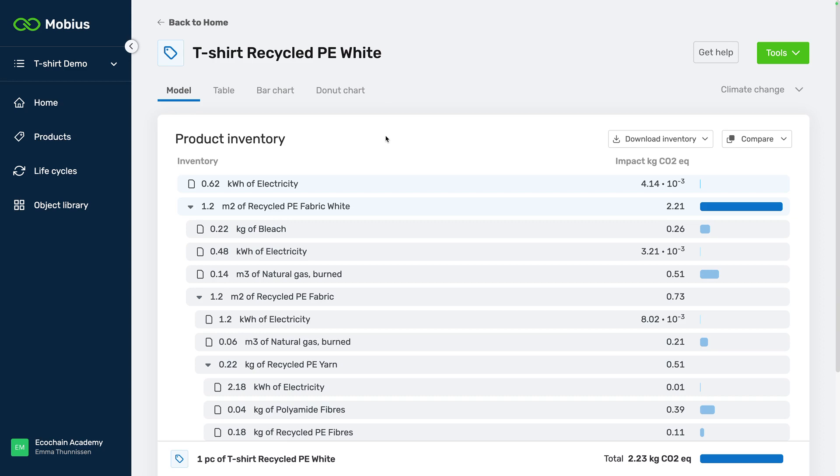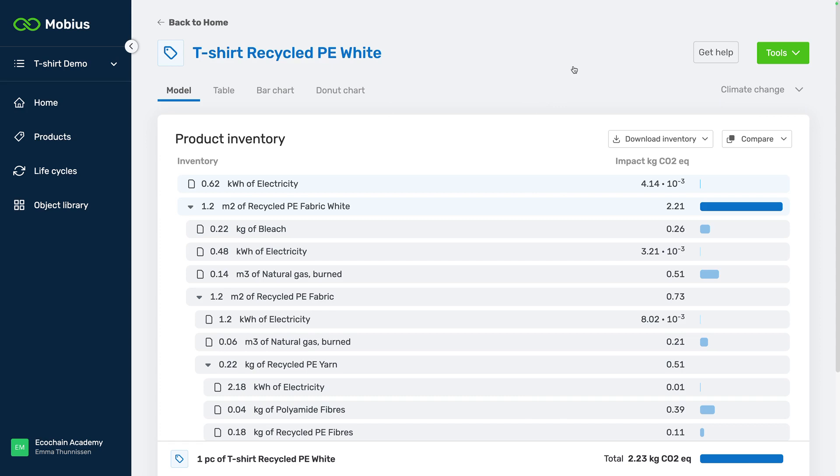What I could also do since the product is quite similar is create a scenario of this product using the scenario feature and only changing the things that are different and keeping the rest of the model as it is. This can save me a lot of time so maybe I can even build this product in seconds or something.